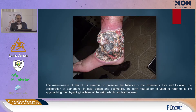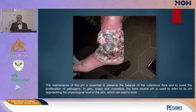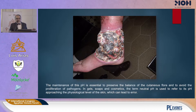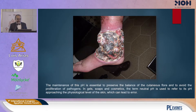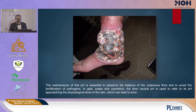In this scale, we make different tests. We have been working in these pH studies for about 15 years. The maintenance of pH is essential to preserve the balance of the cutaneous flora and avoid the proliferation of pathogens. Gels, soaps, and cosmetics all influence this. The term 'neutral pH' is used to refer to pH approaching the physiological level of the skin, which can lead to error.